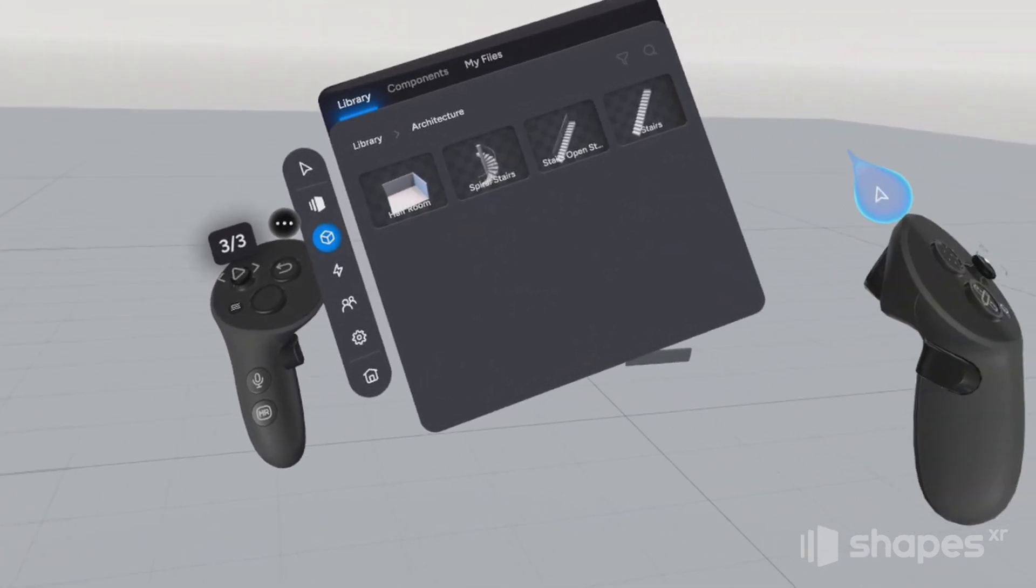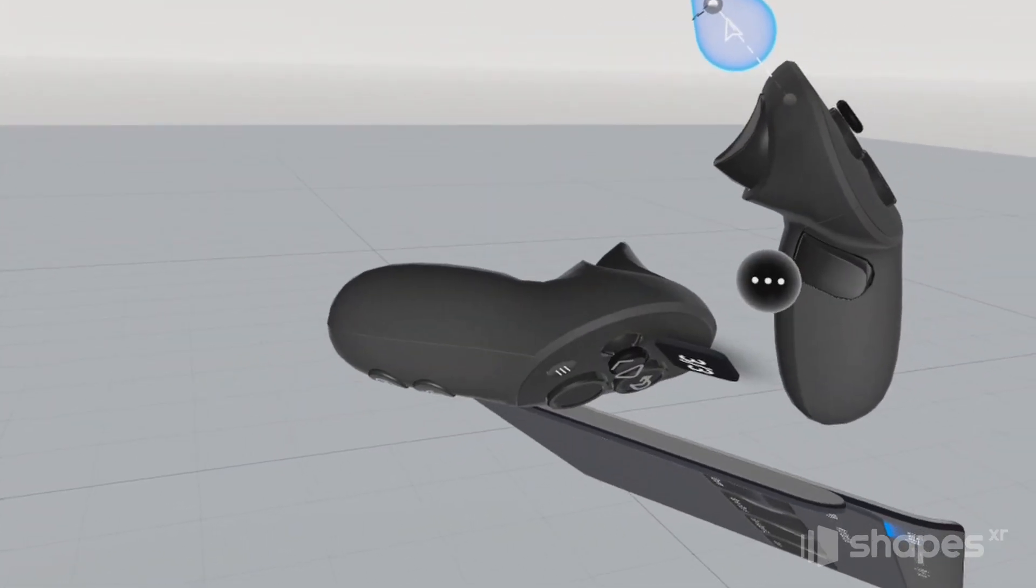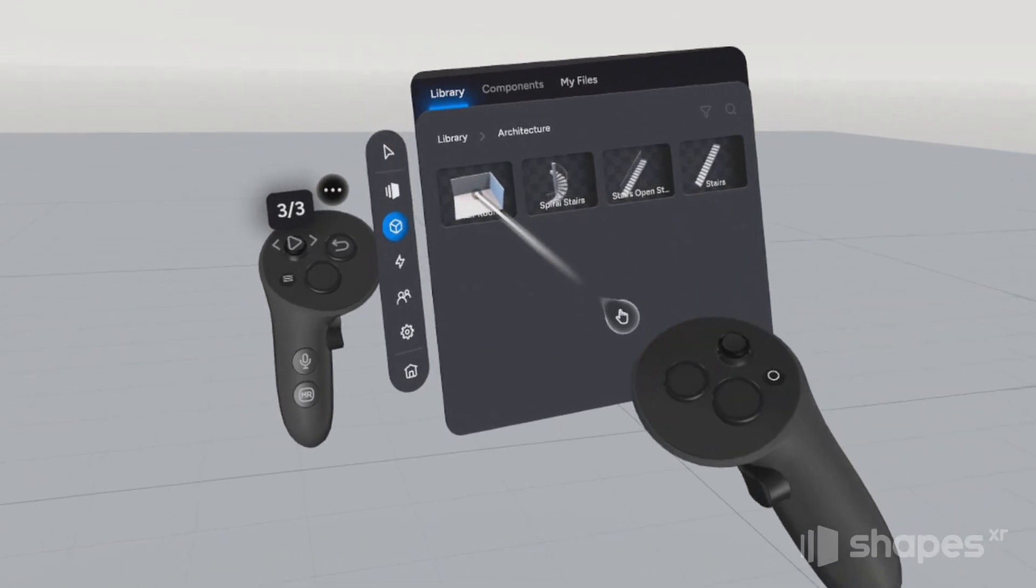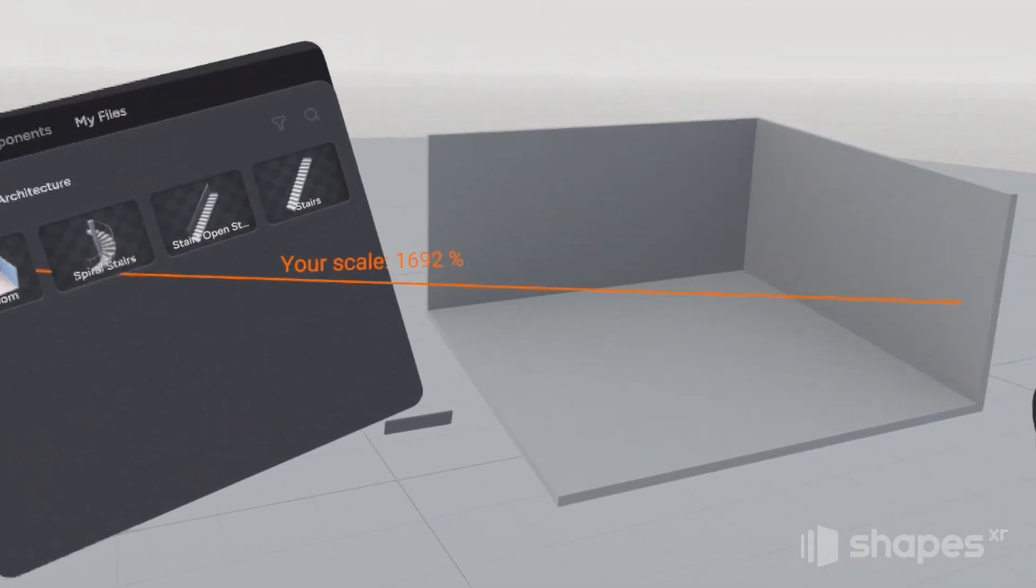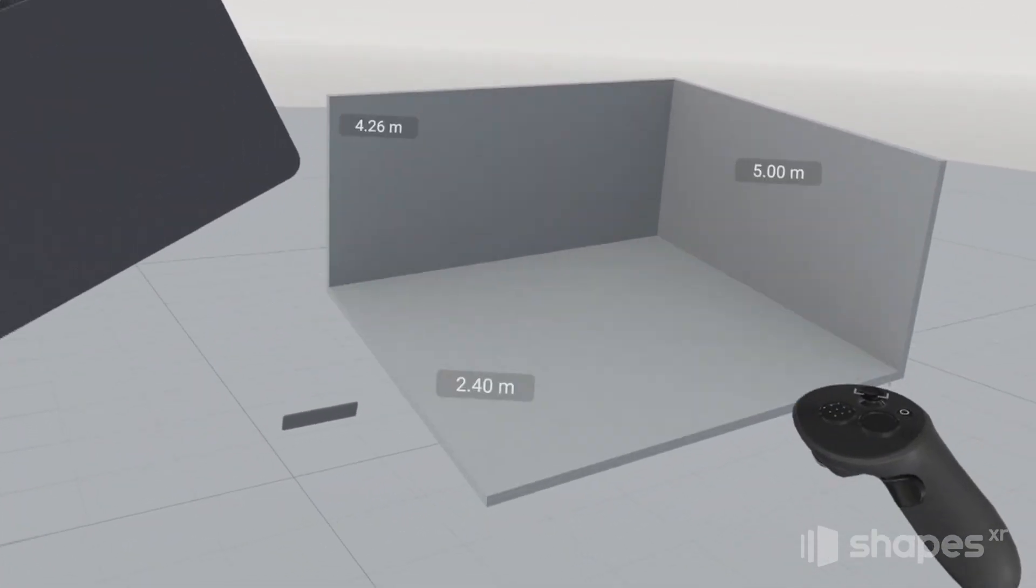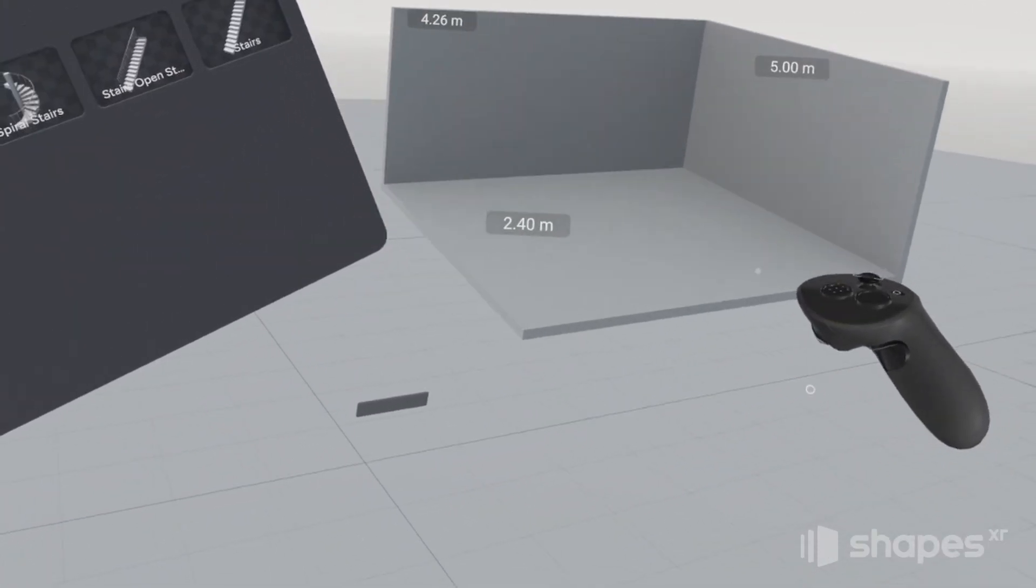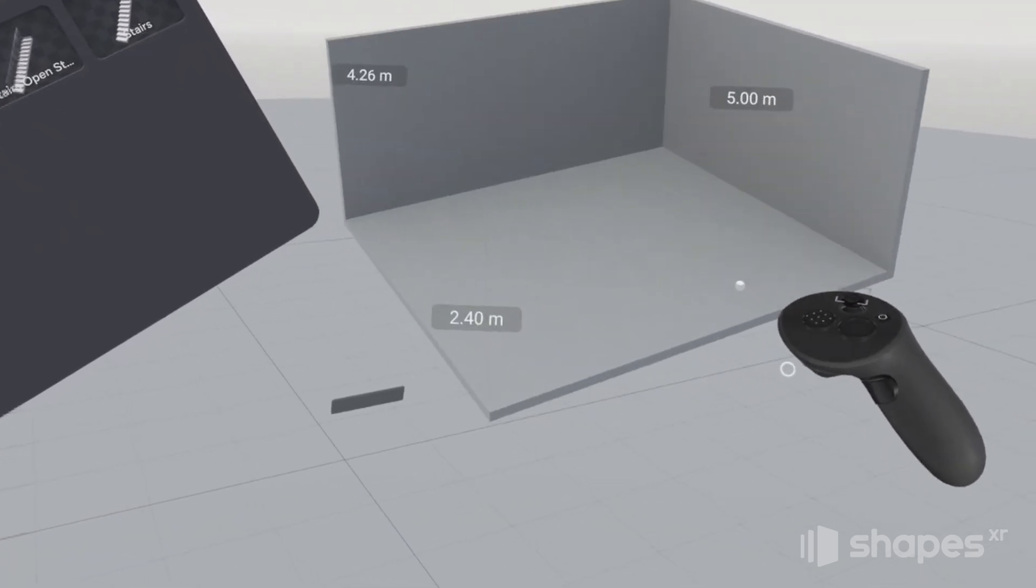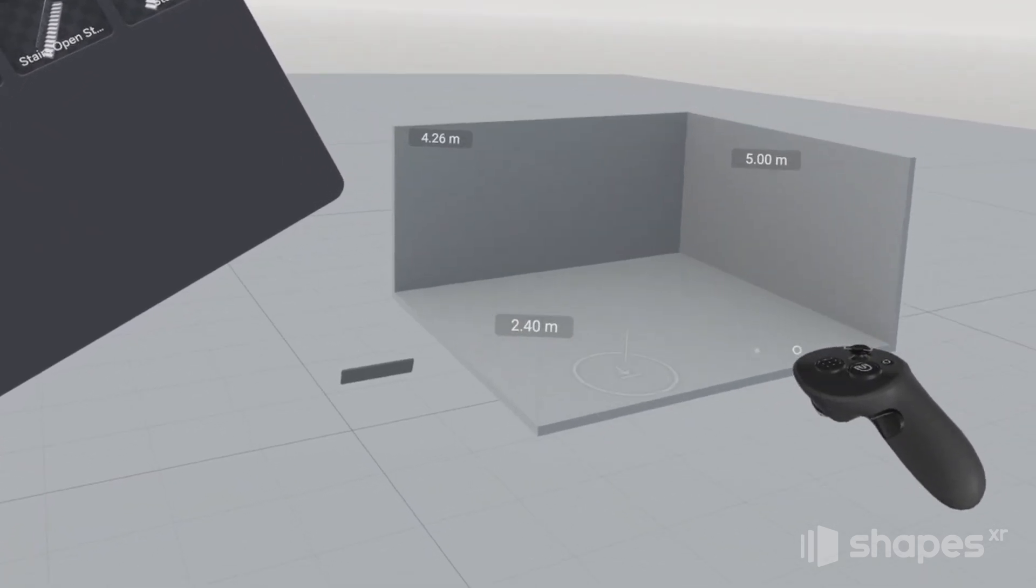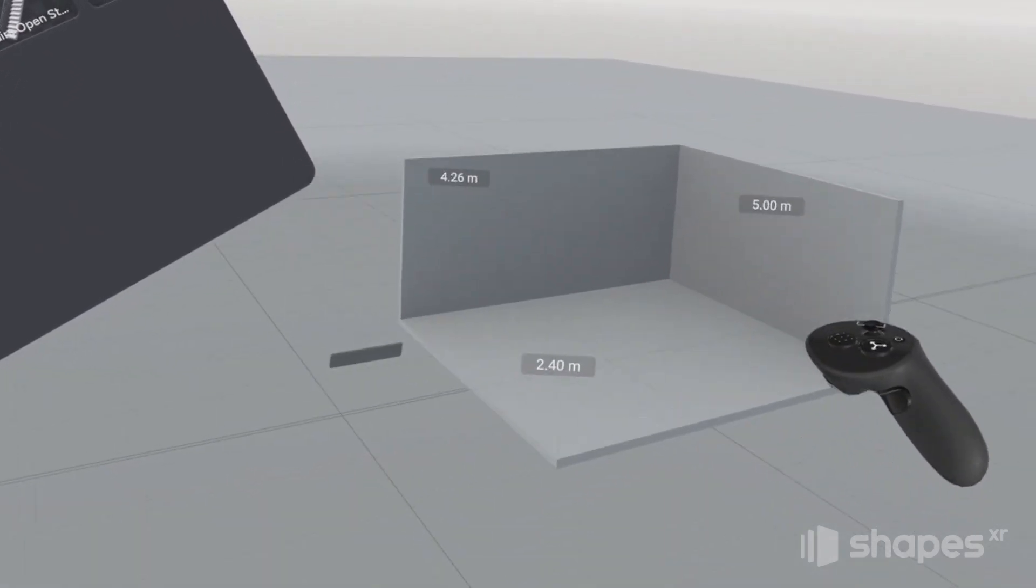And we're going to use this half room here. Now this isn't a drawable shape, so we're going to use our grip button to grab it off the menu and place it in the scene. And just like how we snap the buttons to the front of the back plate, we're going to do the same thing here, except this time we're going to snap the room to the floor, like this.